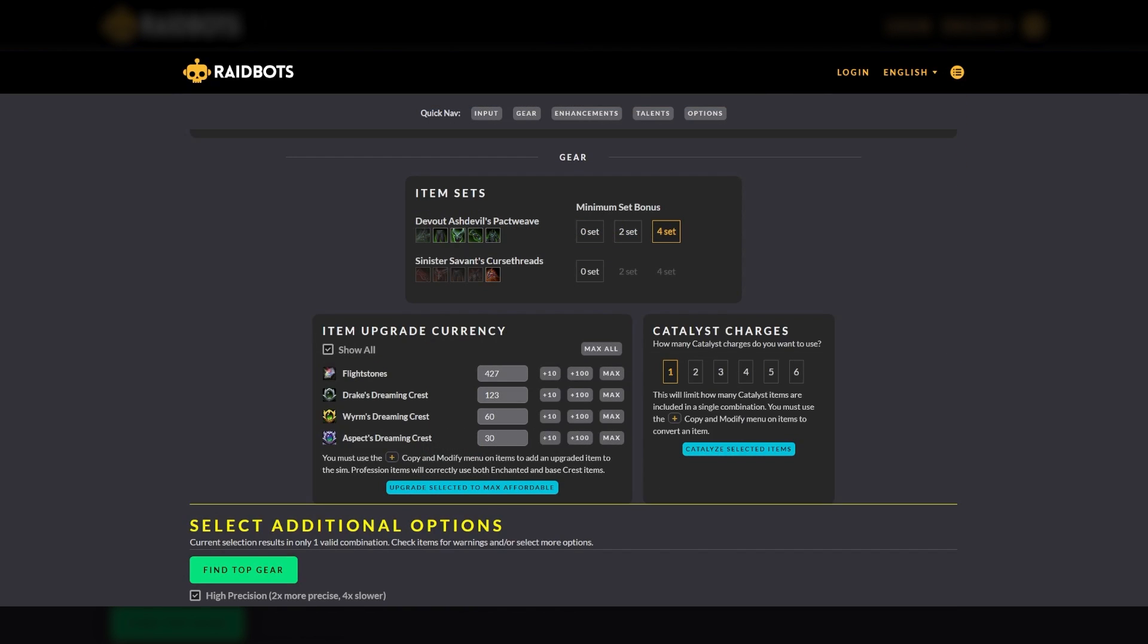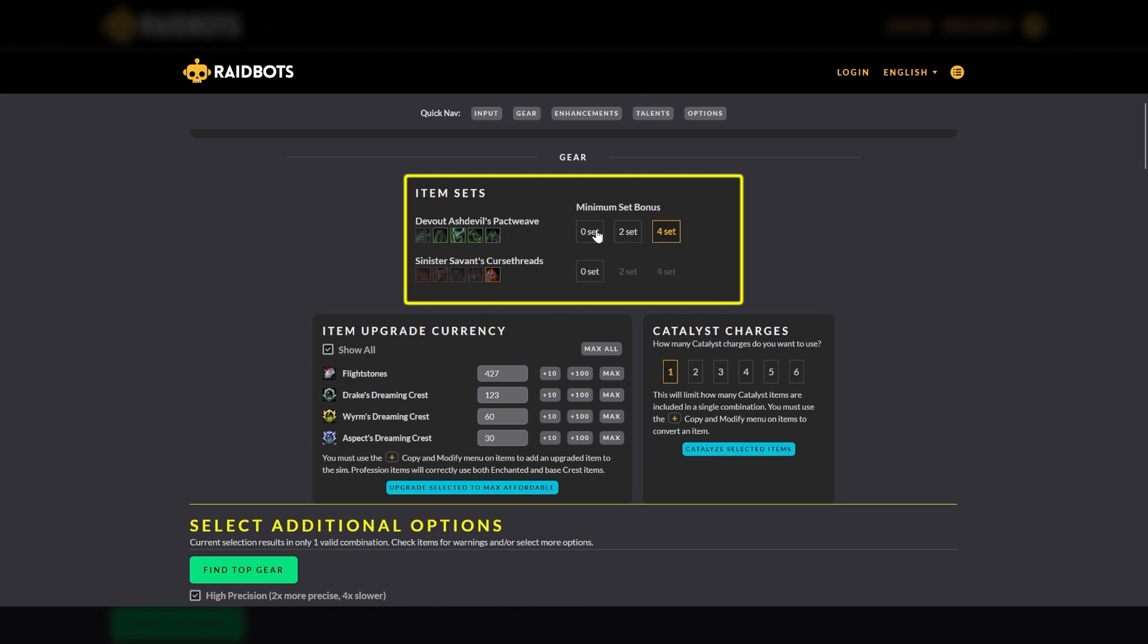So let's start with the gear section of Top Gear. Under Item Sets, you will see what tier set items you currently have equipped, and it will give you the option of specifying the minimum number the simulation must keep. So for example, we see that AccuLock has all five pieces for the Season 3 tier set. To get the bonus, only four of the five are needed. So I could select four and allow the Sim to replace one of the pieces if there is a better gearing option.